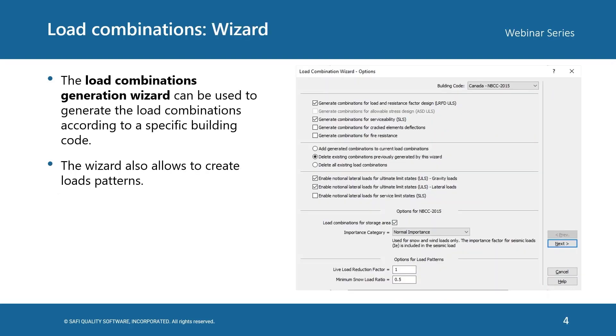It is possible to generate load combinations automatically using the load combination generation wizard. In this case, the user needs to specify a building code and based on that building code and the basic loads defined in the model, the wizard will create load combinations based on the specific code. The wizard also allows to create load patterns.